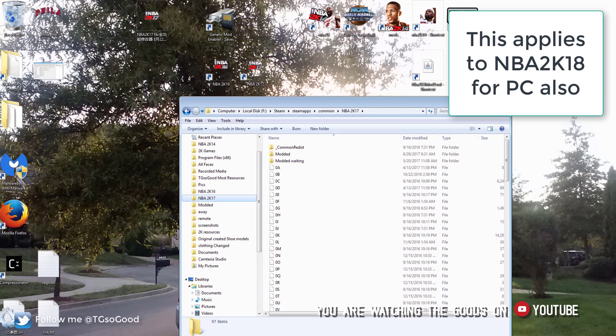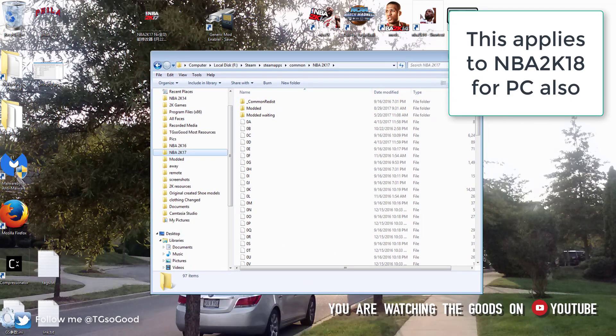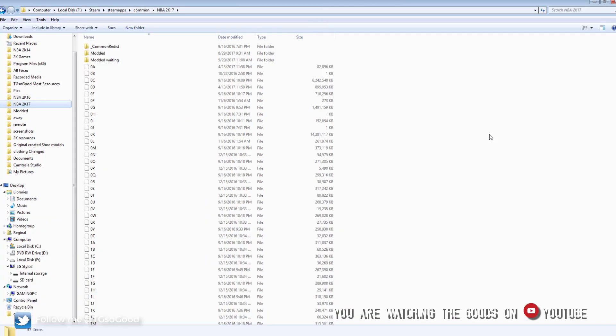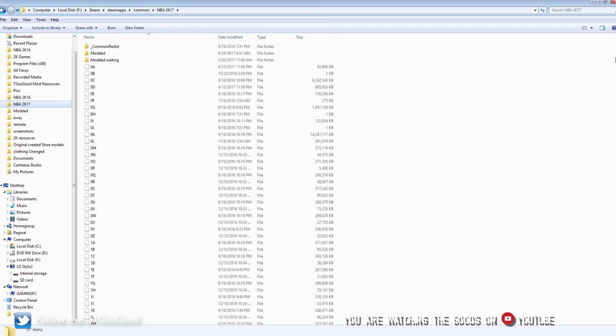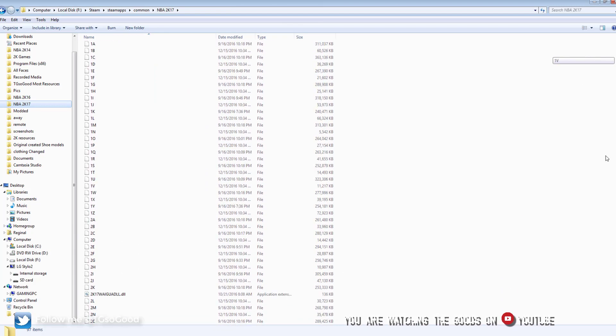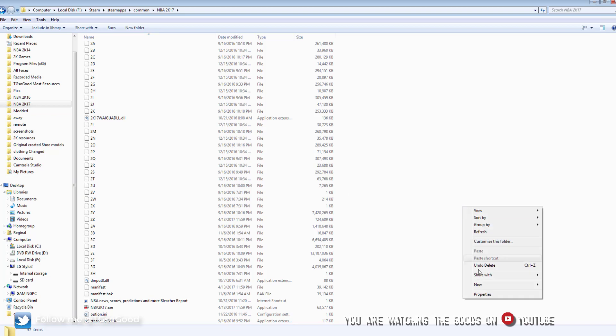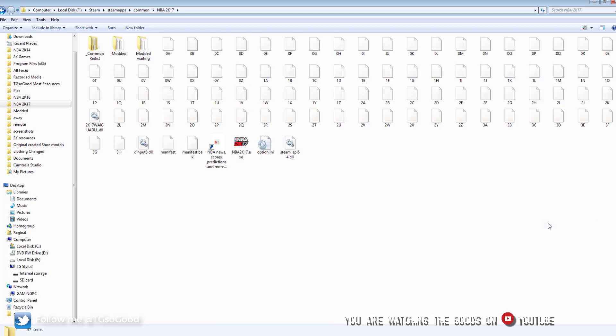Backing up your NBA2k.exe file for PC. So the first thing you're going to want to do is go to your NBA2k directory. Today I'll be using 2k17 as an example.